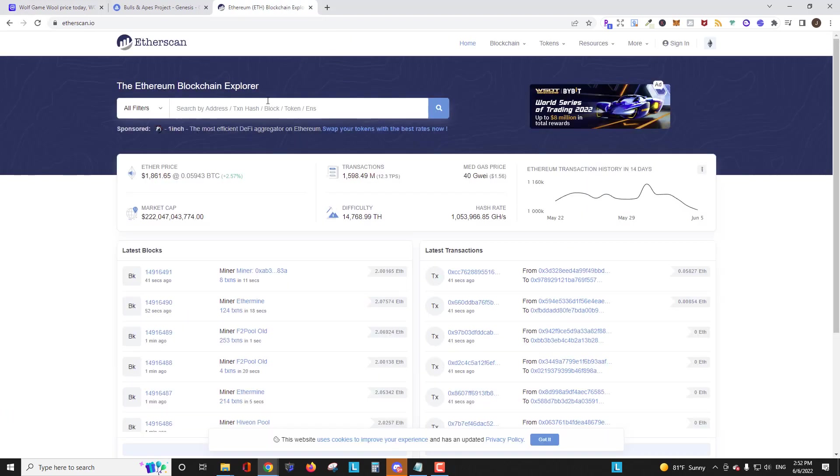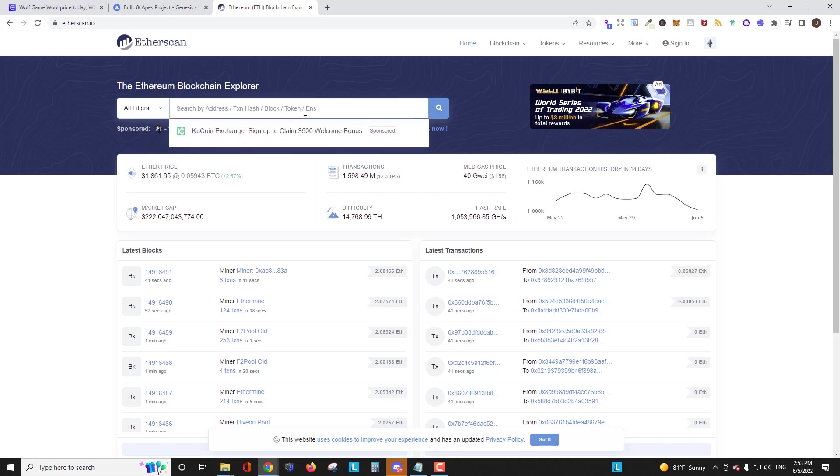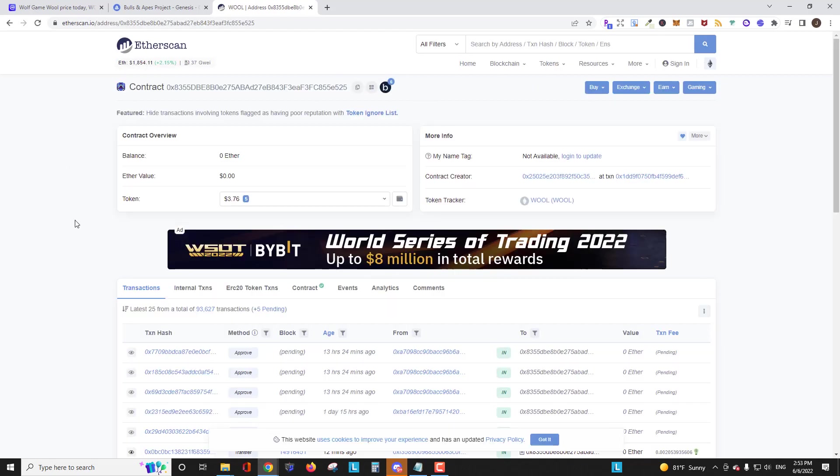I'm going to head over to Etherscan. This is etherscan.io. And I'll leave links in the description for all these websites that I'm using. And we're just going to paste in the contract address for the wool token. I'm going to search it. And here we are on the Etherscan page for that.